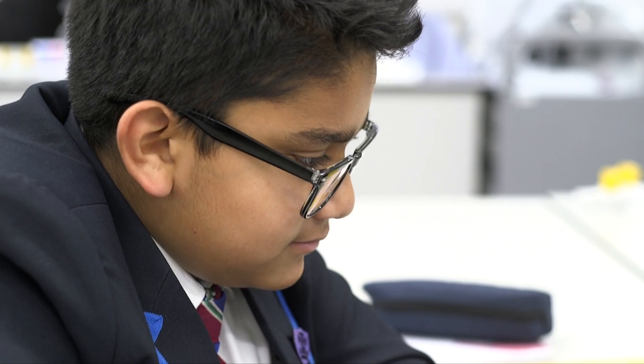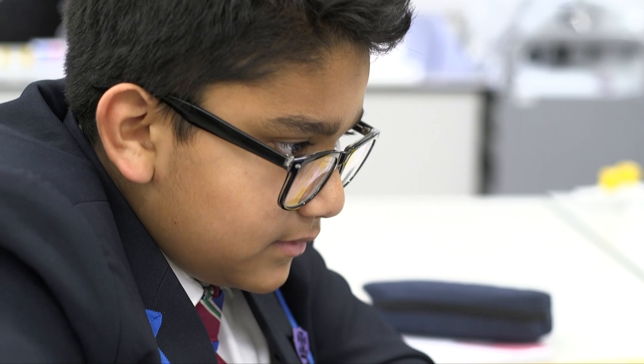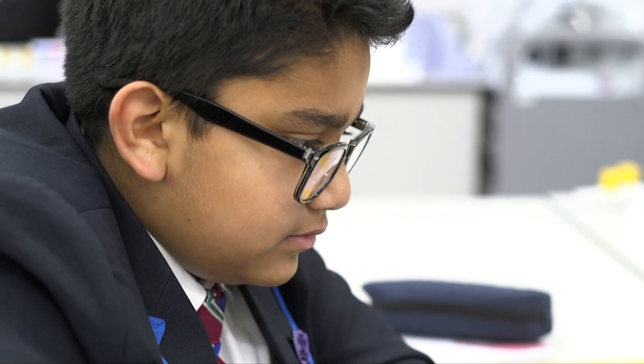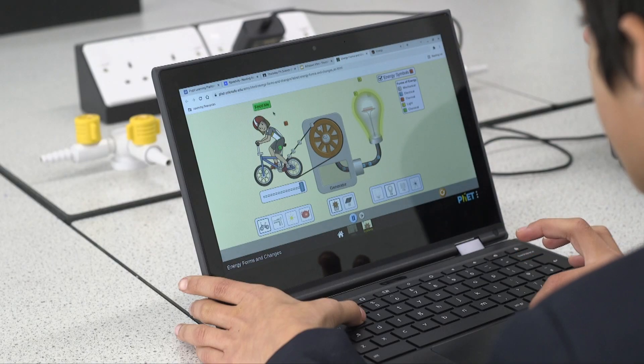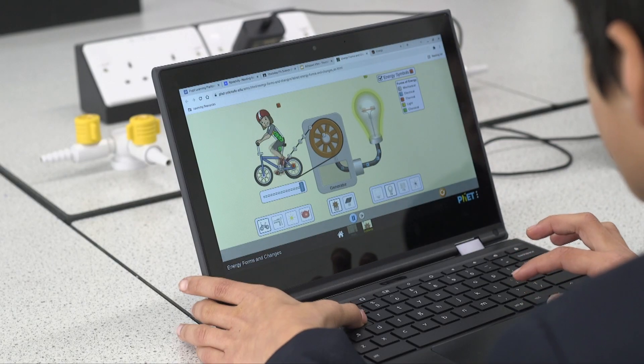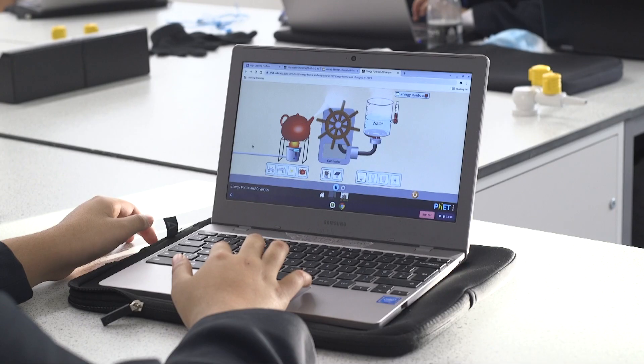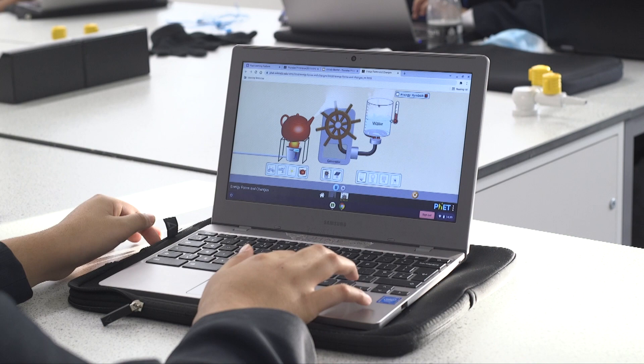In science, we use Chromebooks to enhance the learning of our students and make it more engaging. The department has used a variety of different apps and software tailoring to the needs of the lessons and students.